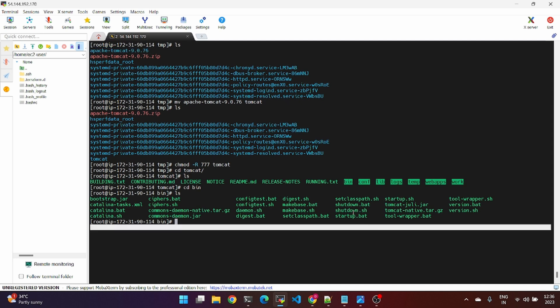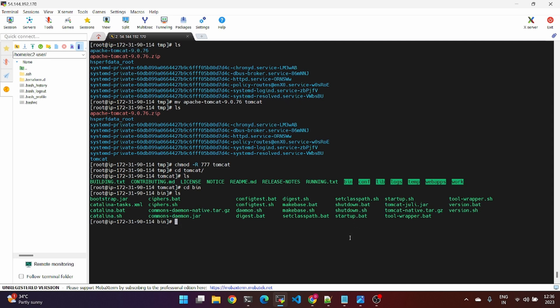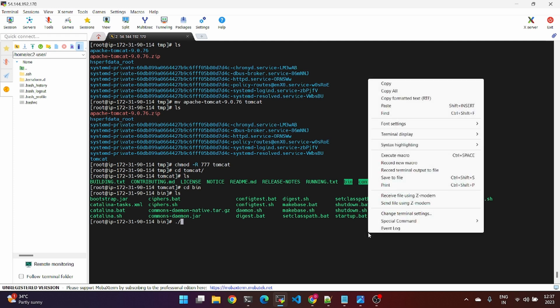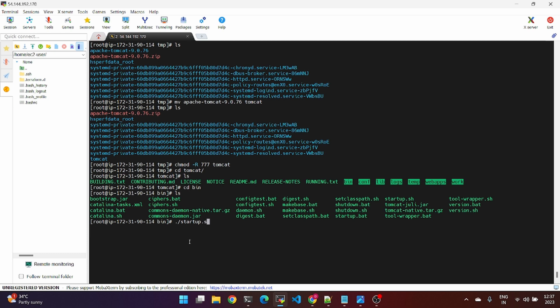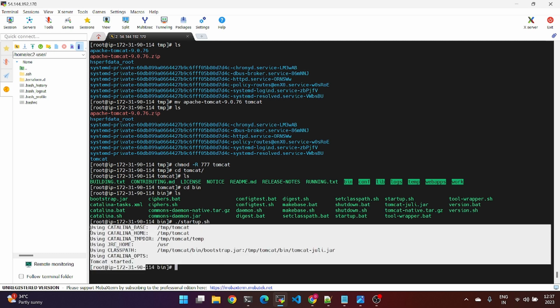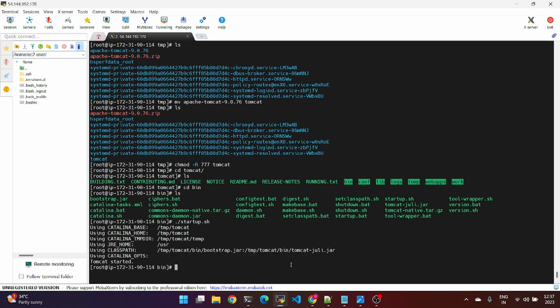In the bin directory, there is a startup service and a shutdown service. We'll run the startup script. There is a default port number, and the default port number is 8080. If you use this for Jenkins, its port number is also 8080.